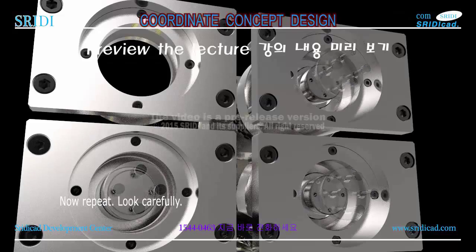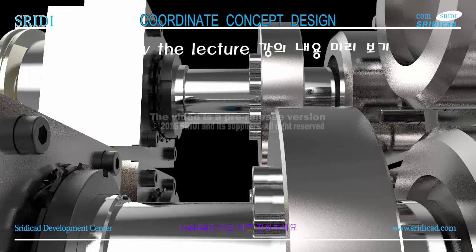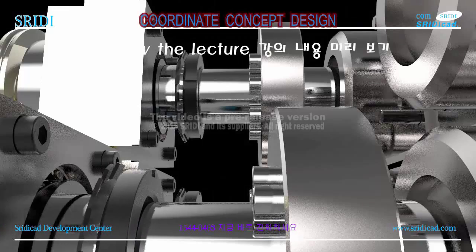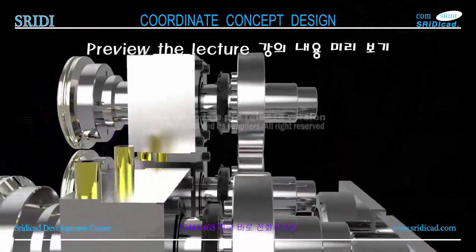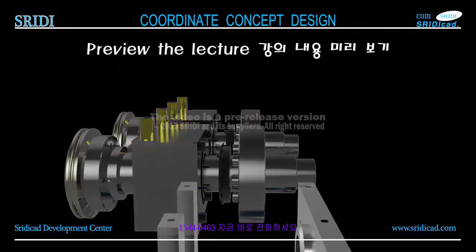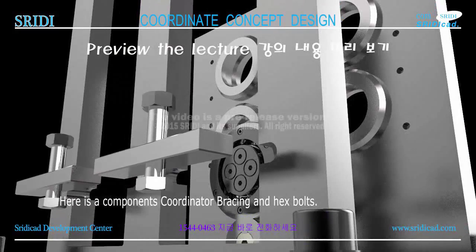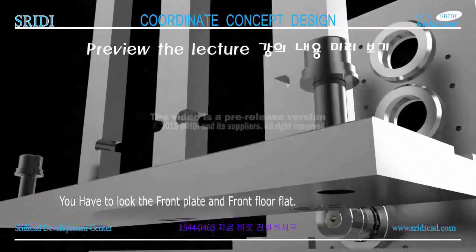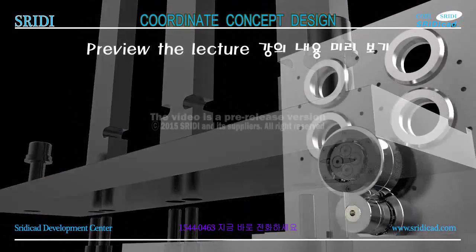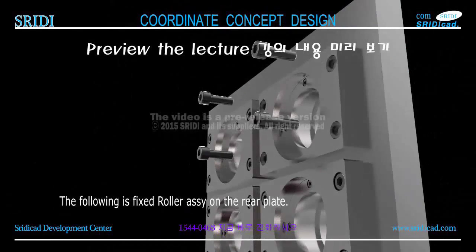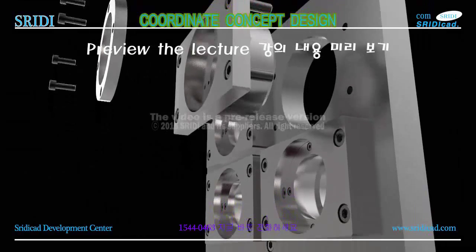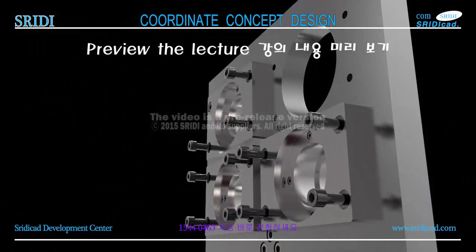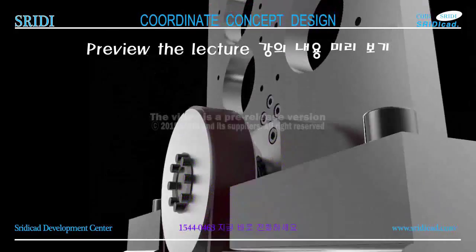The components are the bearing, end cover, and bearing housing. Here is the remaining part number one components. Now let's look carefully. Here are components: coordinator bracing and hex bolts. You have to look at the front plate and front floor flat on the other side.